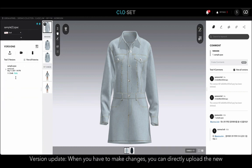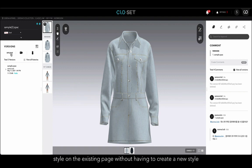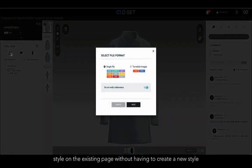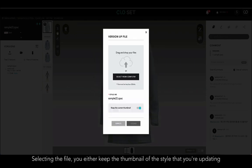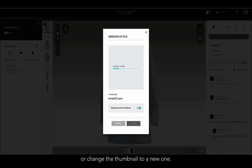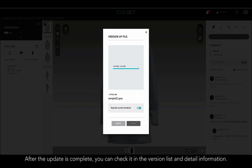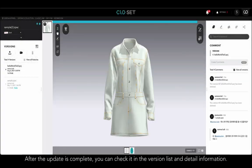When you have to make changes to the uploaded style, you can do a version update on the existing page without having to create a new style by clicking the upload button in the style information. If you click the button, a select file format window appears. After selecting, you either keep the thumbnail of the style that you are updating or change the thumbnail to a new one. After the update is completed, you can check it in the version list and detail information here.